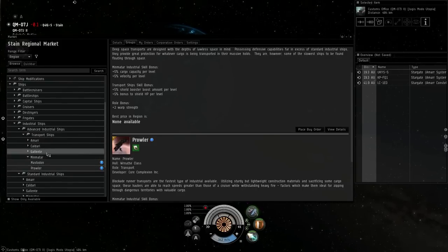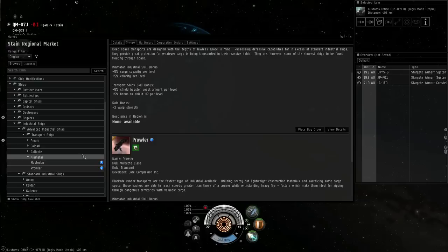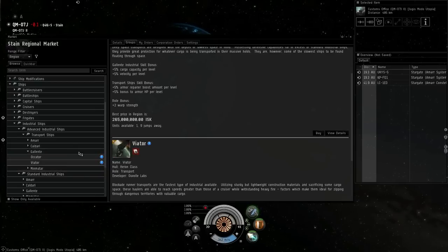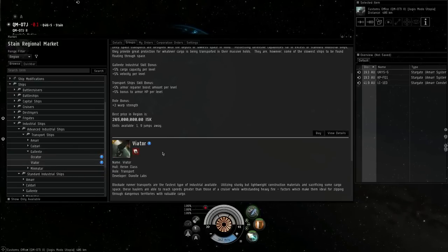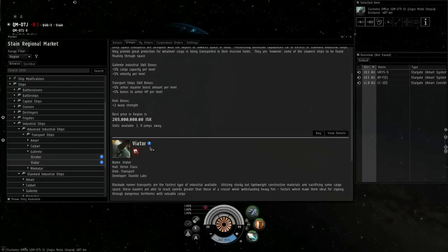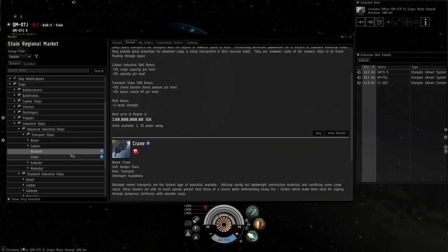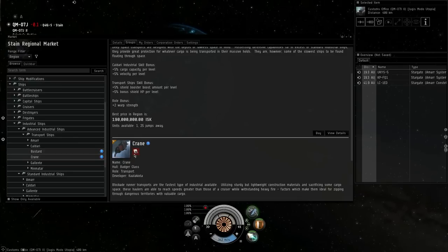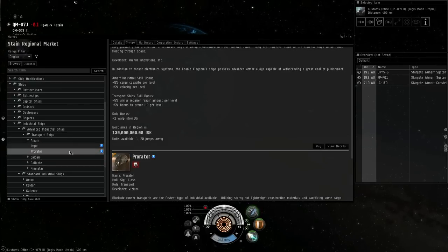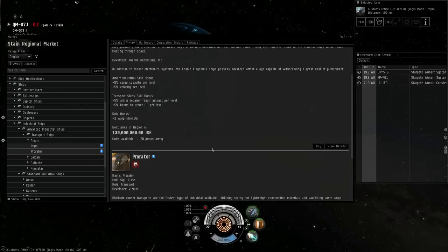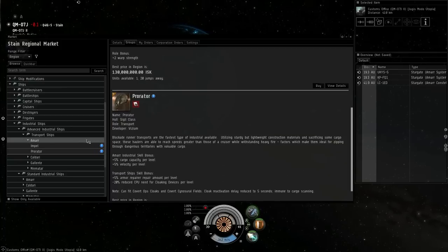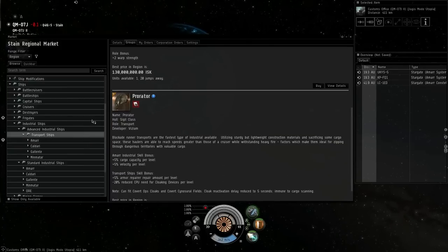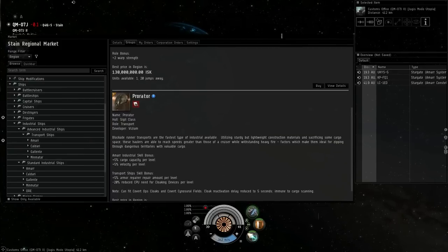Each race has a Blockade Runner. The Prowler for the Mimitar—I prefer that one, it's the quickest. Then you have the Viator for the Galente, the Crane for the Kaldari, and the Prorator for the Amar. I believe the Prorator holds the most. Don't quote me on that, but I believe it actually does.